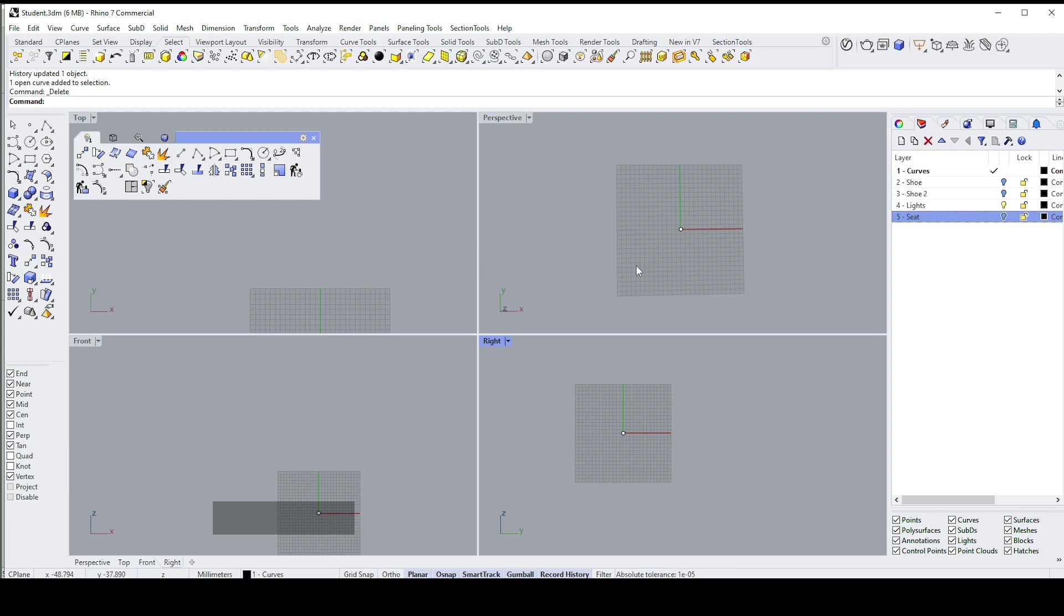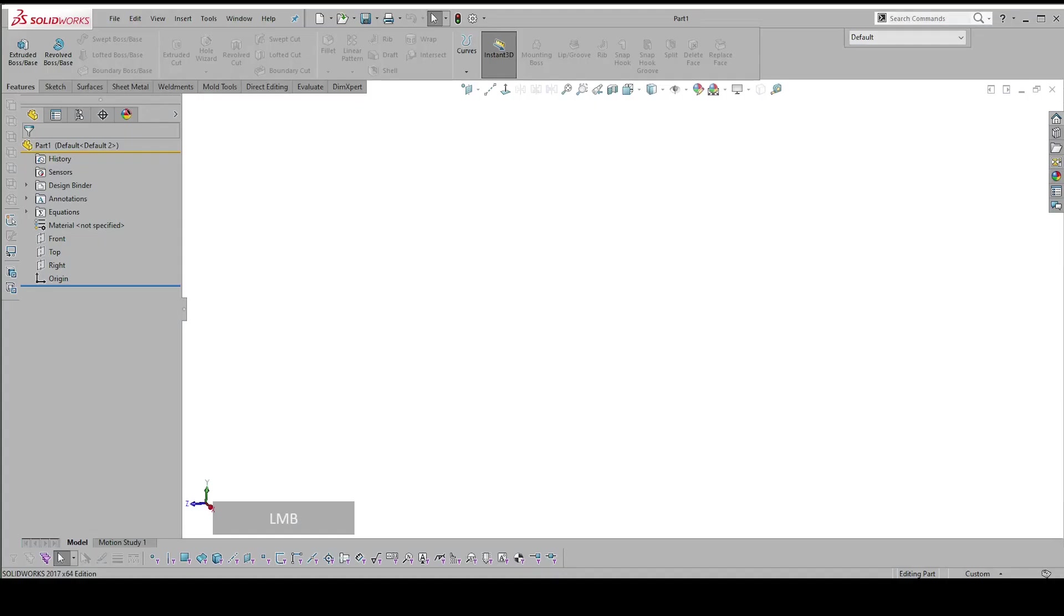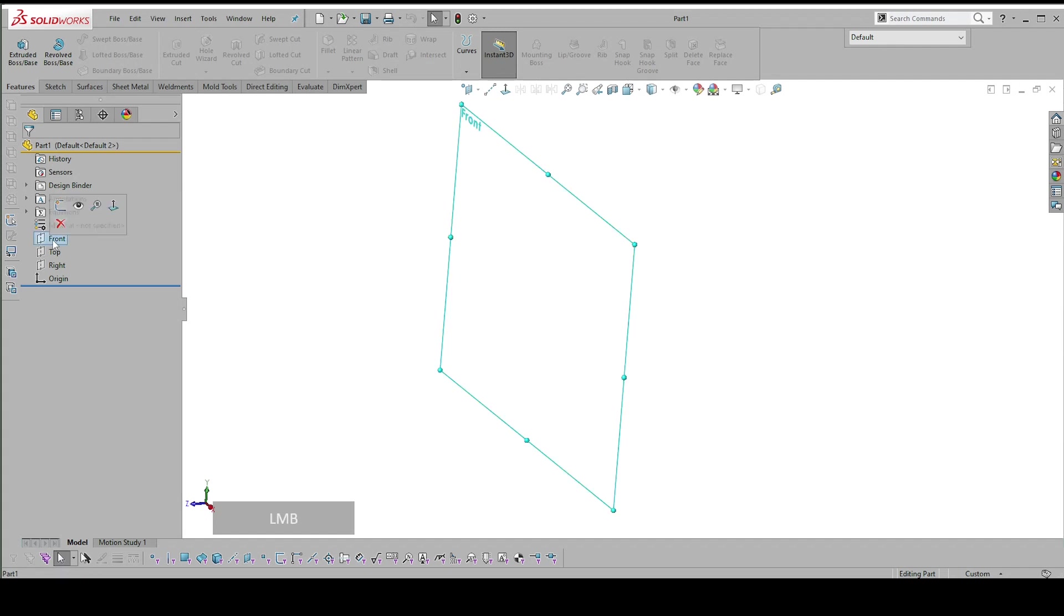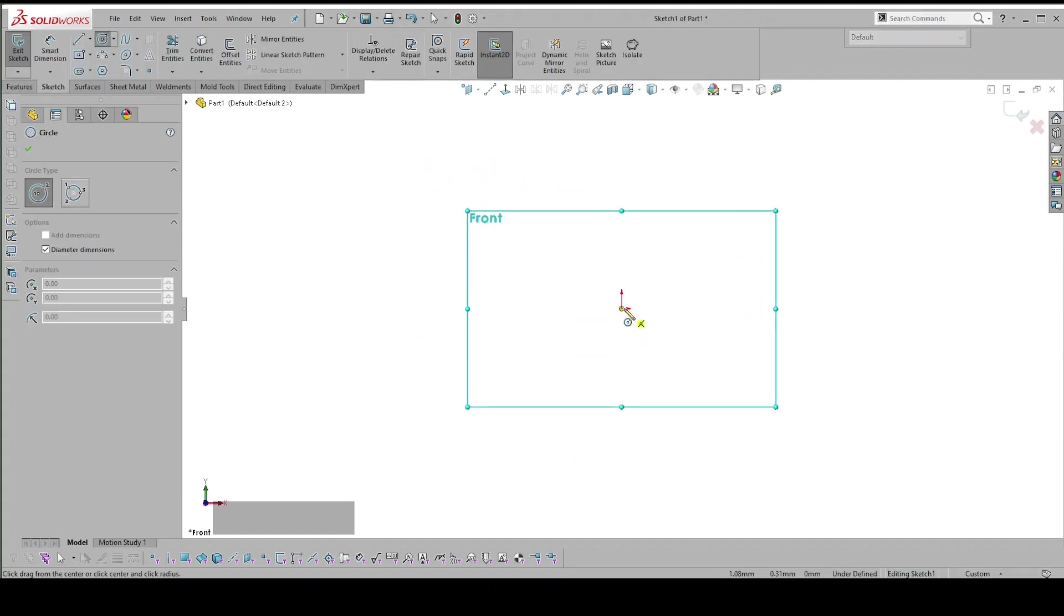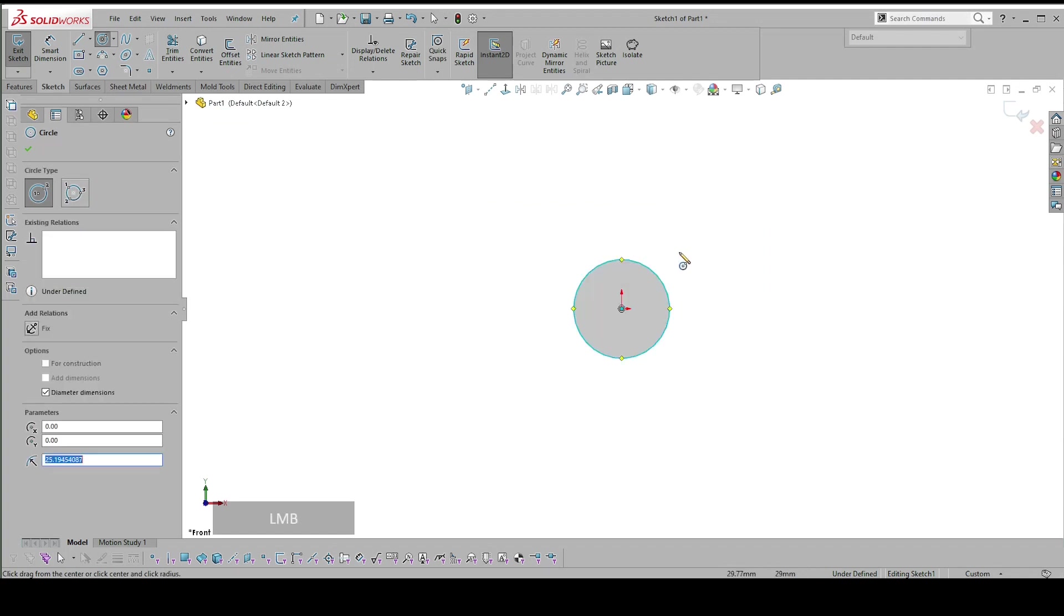Before I do that, the one thing to understand about Rhino is that it is a non-history based program. Let's just compare SolidWorks with this one. In SolidWorks, you would make a sketch on a plane and you'd be taken into the sketch environment.